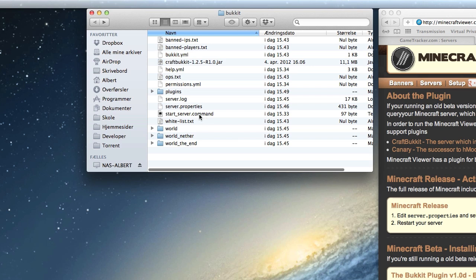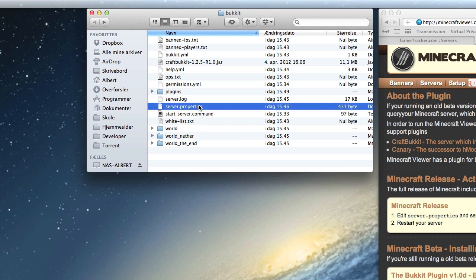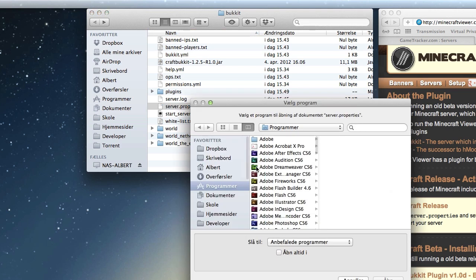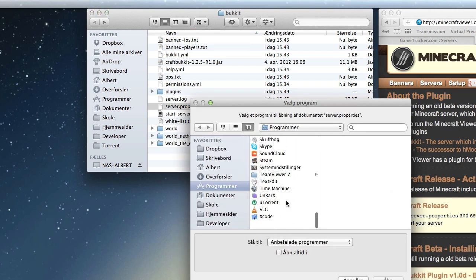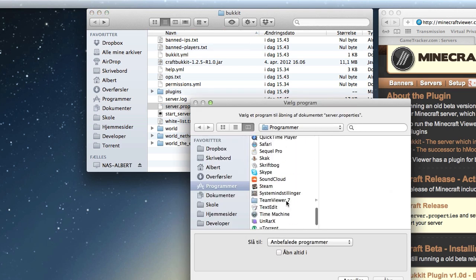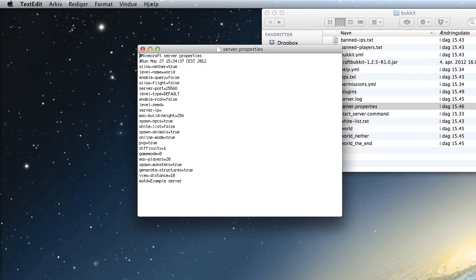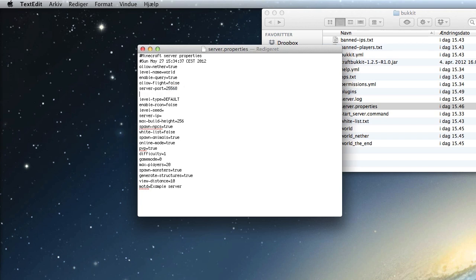Then open the server.properties file with your text editor application and find the enable query that must equal true and the query port. You can make it different than the server port, but I recommend using the same port as the server port. Just type query.port equals and then the same port as your server port.